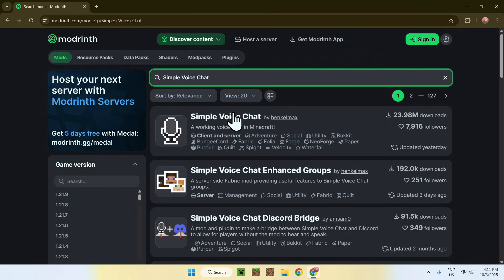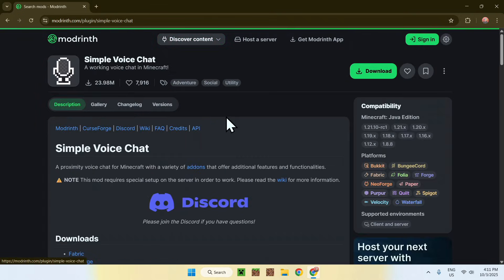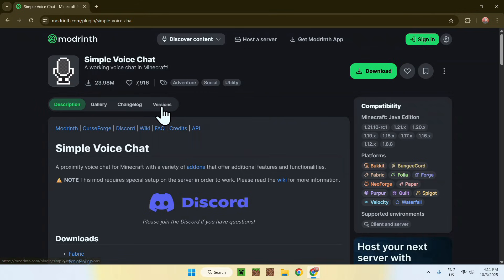Here you will find a mod called Simple Voice Chat. Simply go ahead and click on the mod's name, and this will bring you to this page. From there, simply go ahead and go to Versions, and then you'll be sent here.